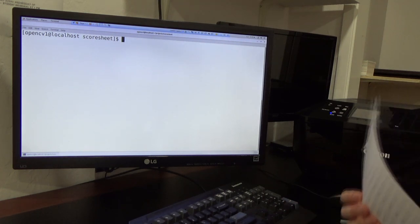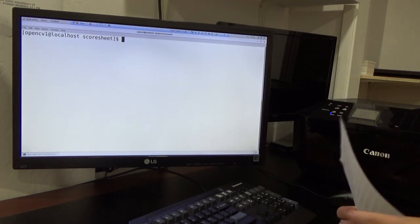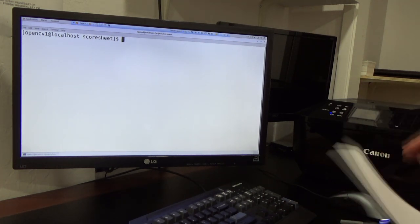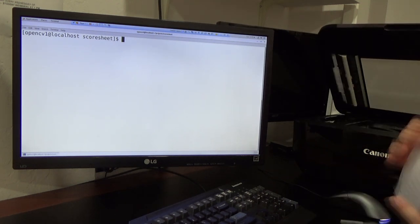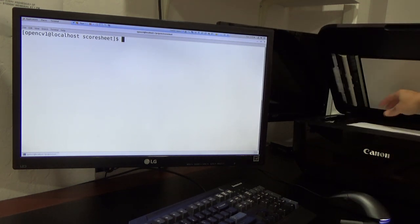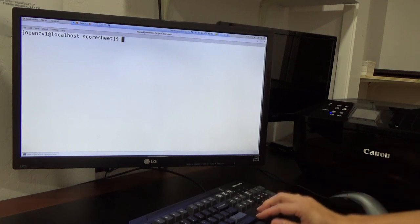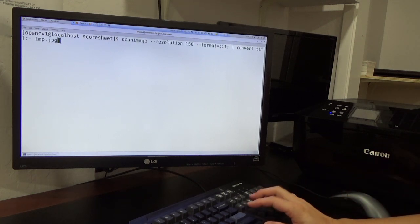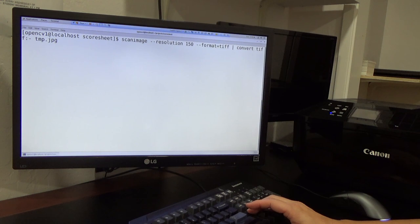It then generates the PGN for the game. So here we'll put it into the scanner. Scan Image is a program to run the scanner.